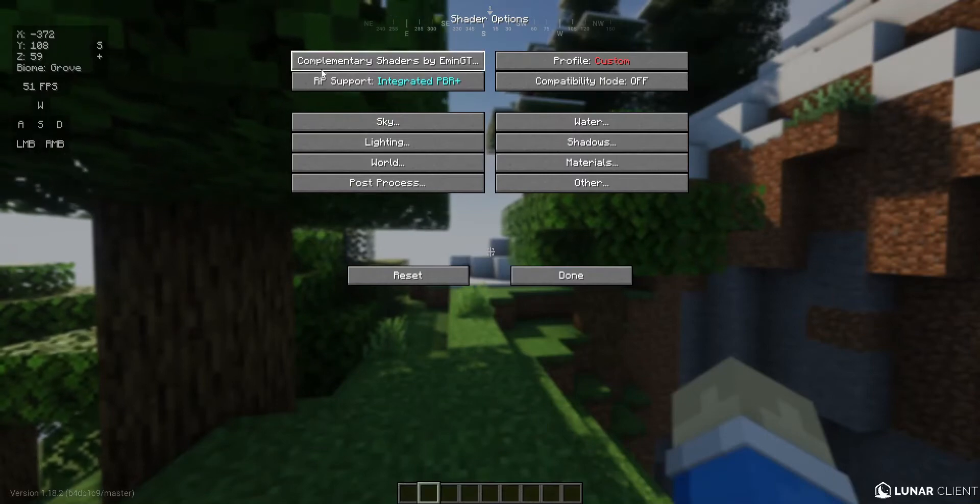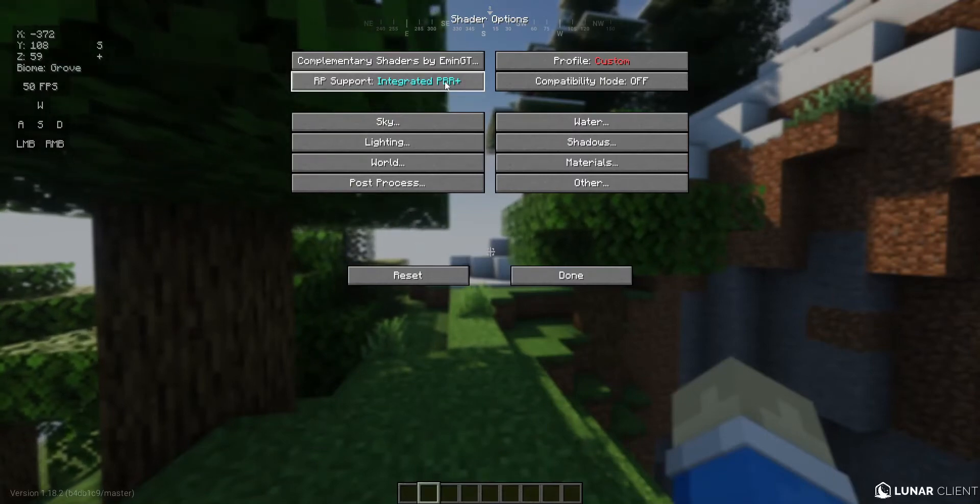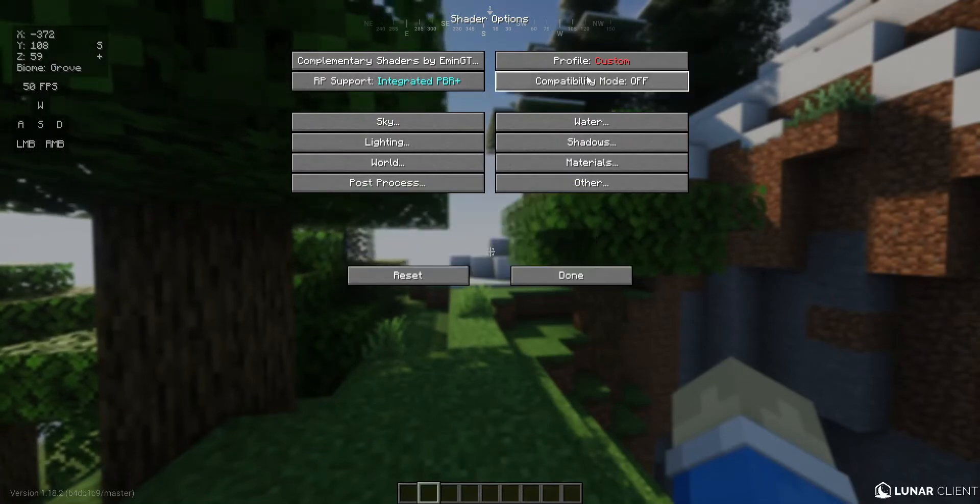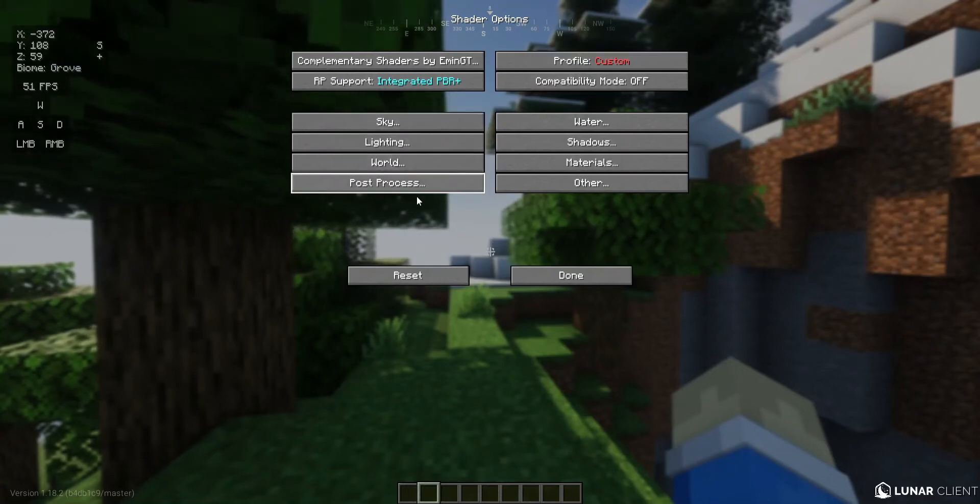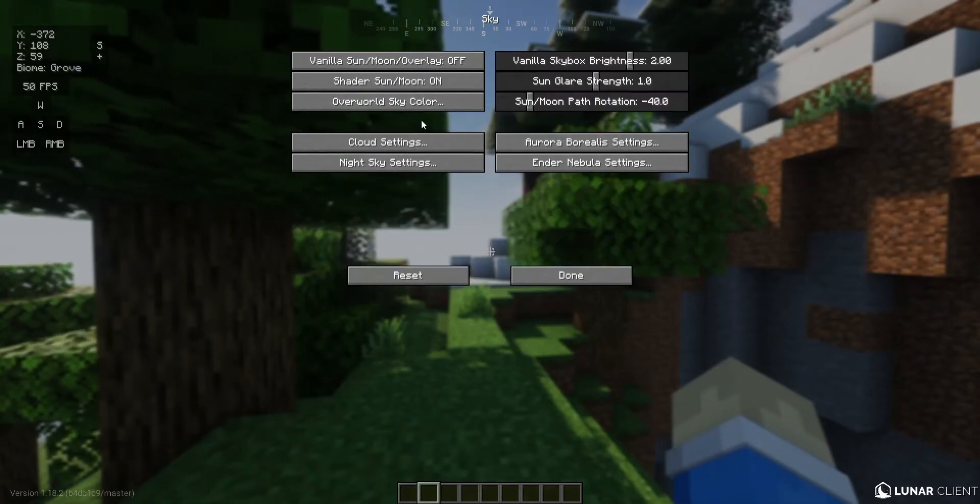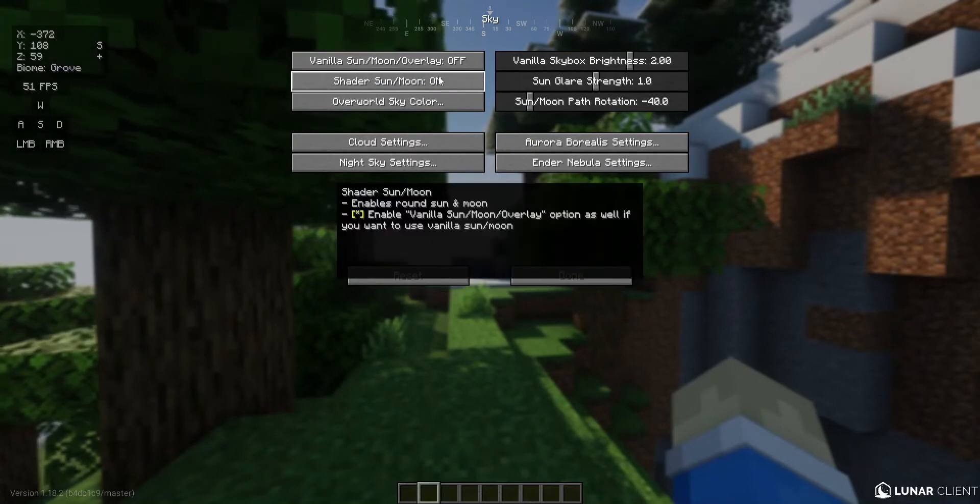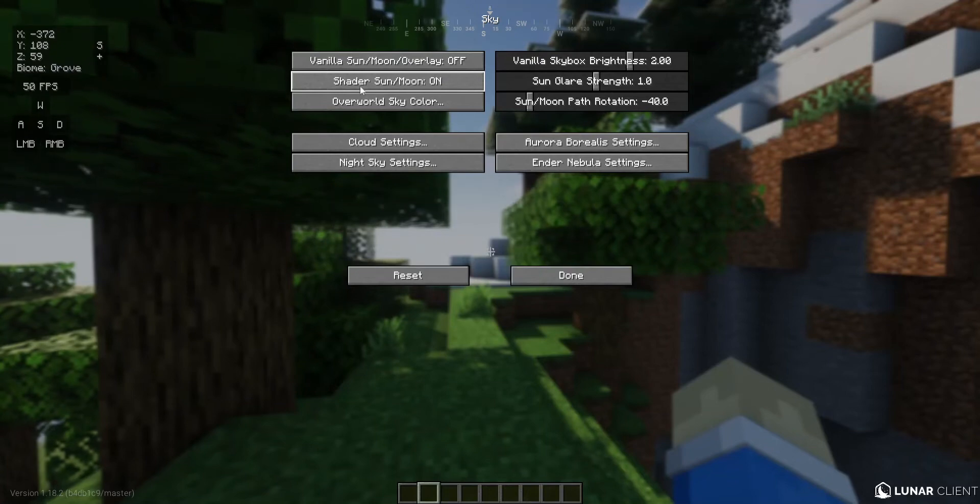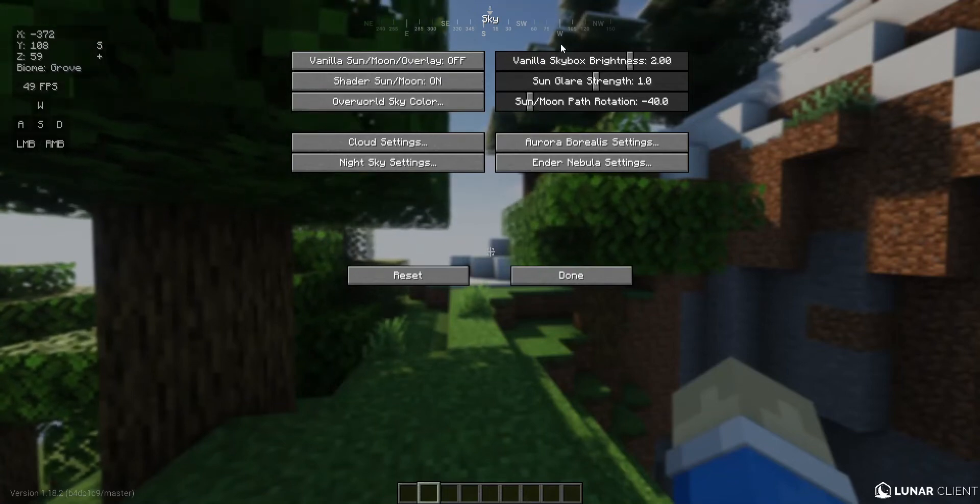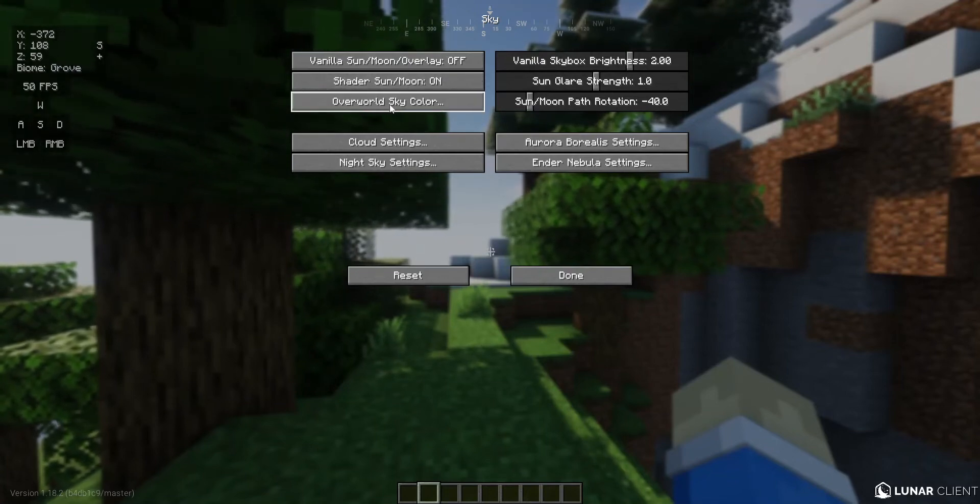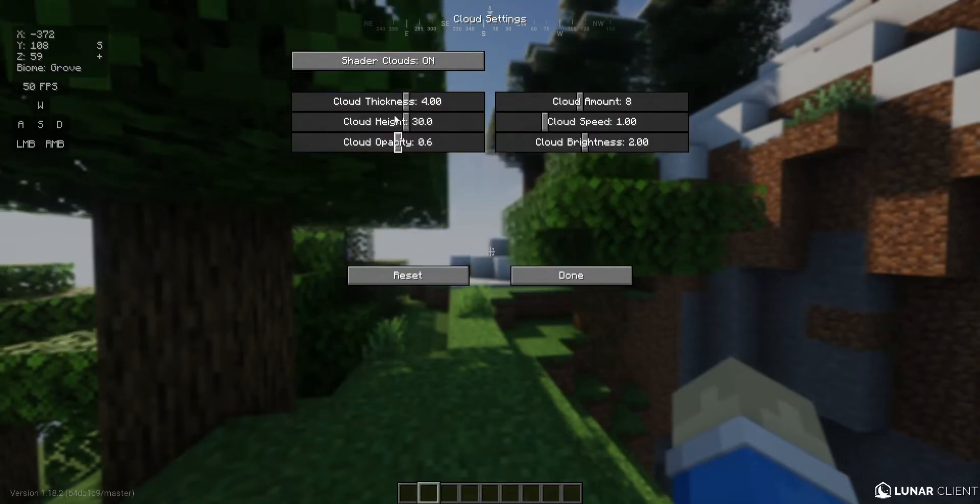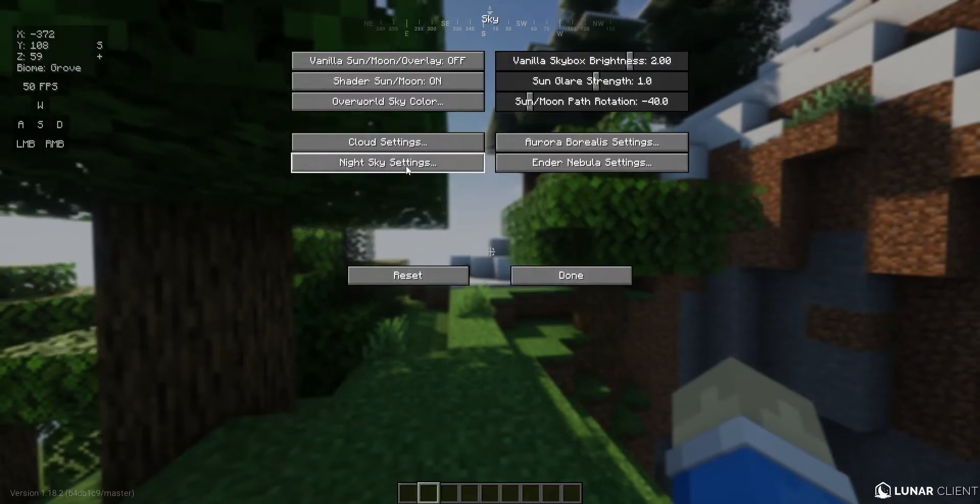Over here I have this set to integrated PBR+, and my profile is custom because I have changed some settings. Let's start with the sky settings. I personally do like the shader sun and moon, so I set this to on. I didn't change anything for these and also the overall sky color. The cloud settings I use the shader clouds because I also like that.